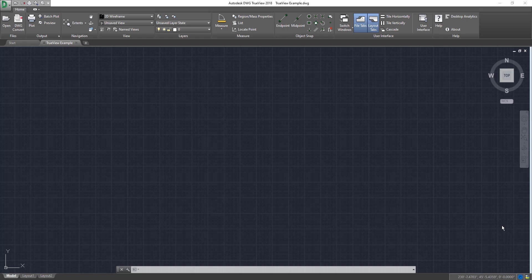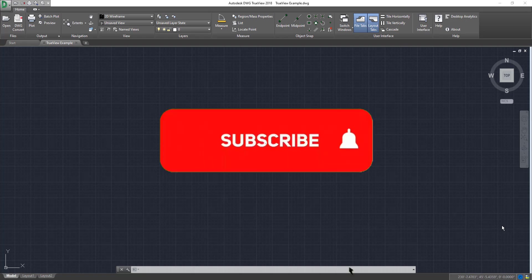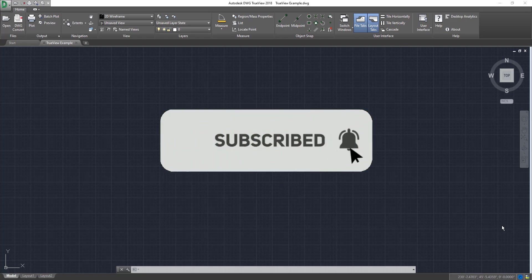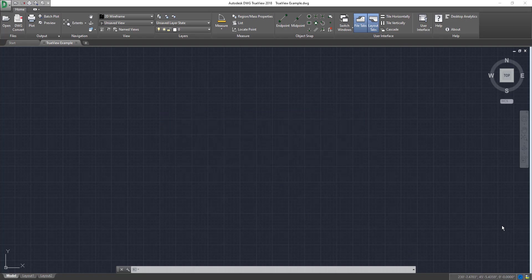Before we get started, please consider subscribing to the channel. This has been huge for me lately. We're trying to get to a thousand subscribers. If you like the video or find it helpful, give it a like down below. If you think someone else would benefit from watching this video, give it a share. And if you want to see something else done in AutoCAD or in TrueView, leave it in the comment section below.